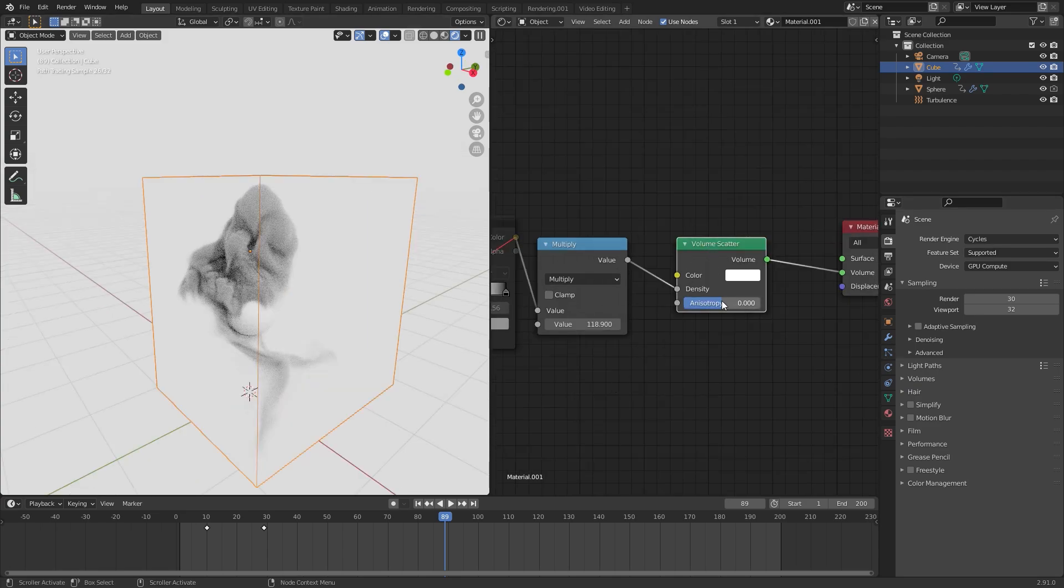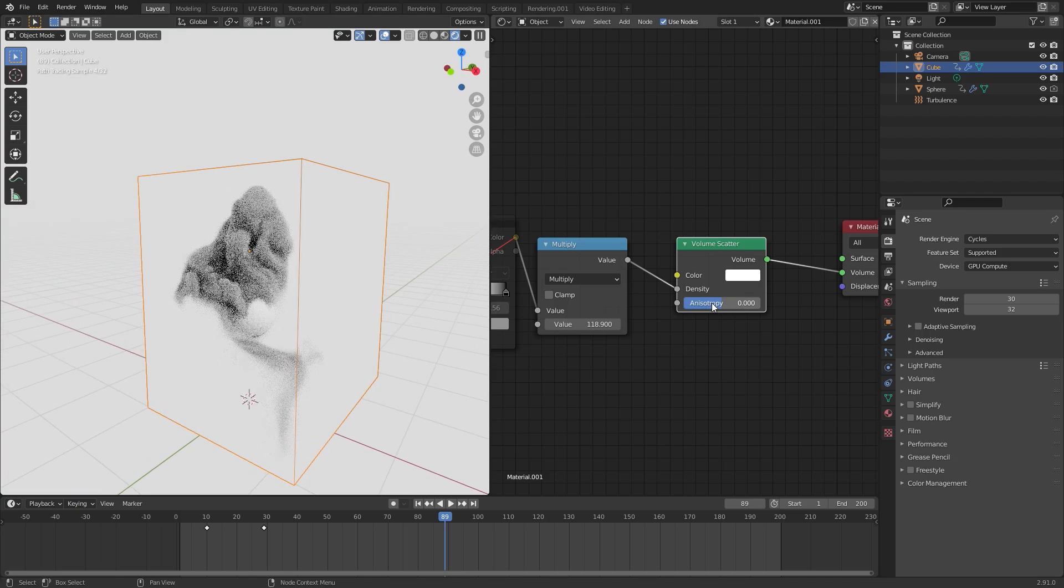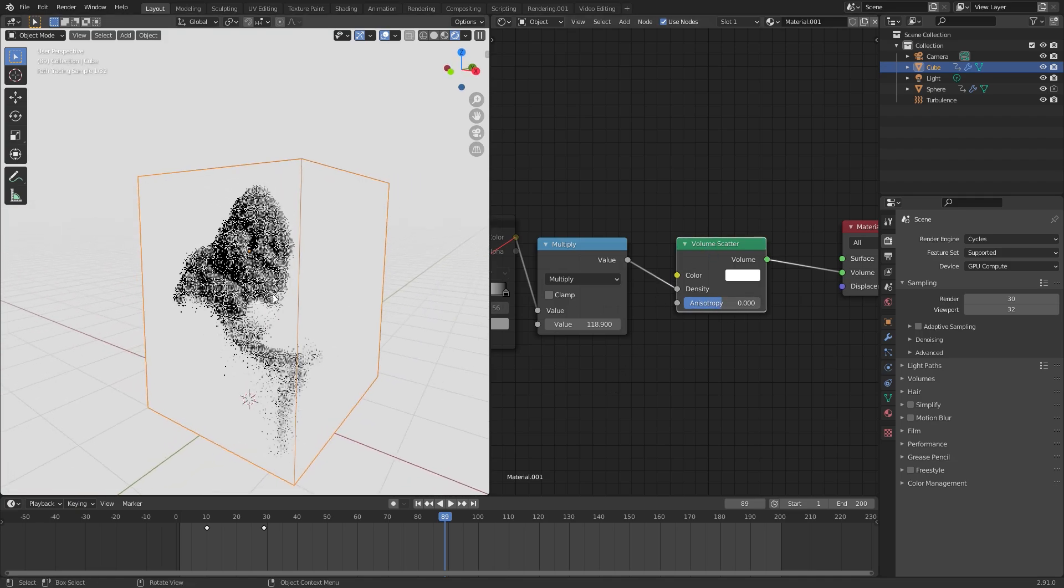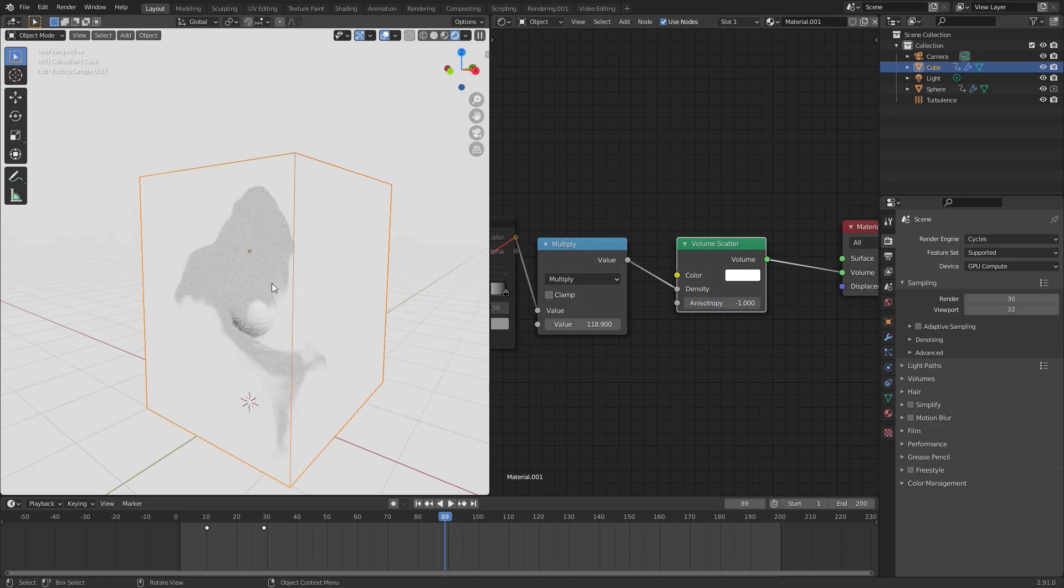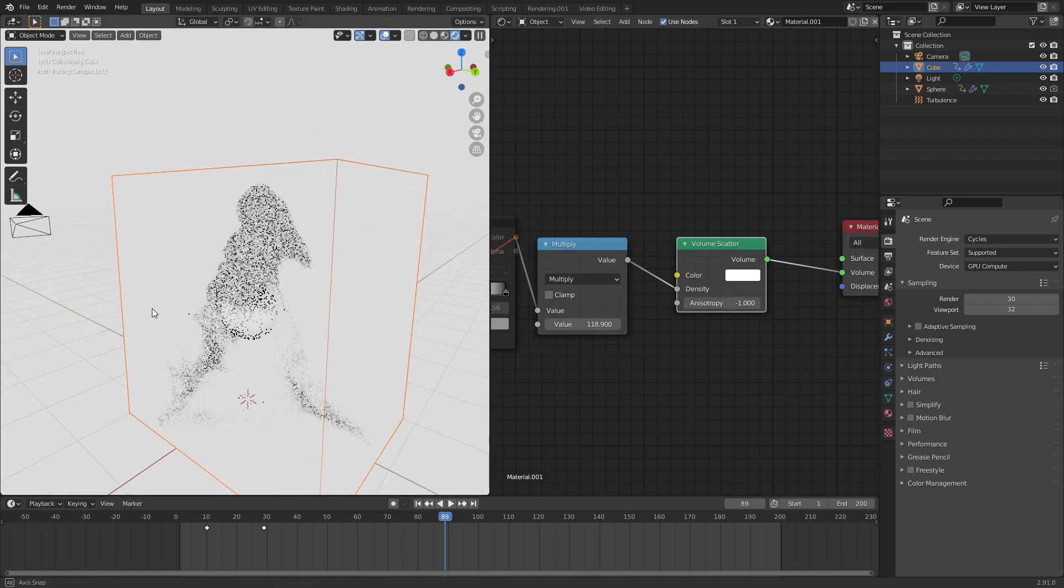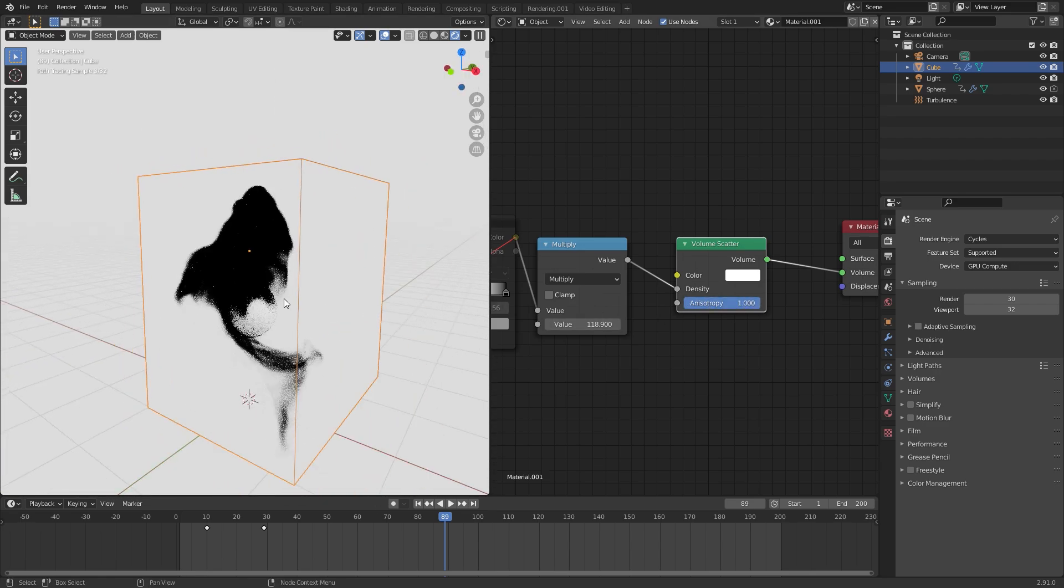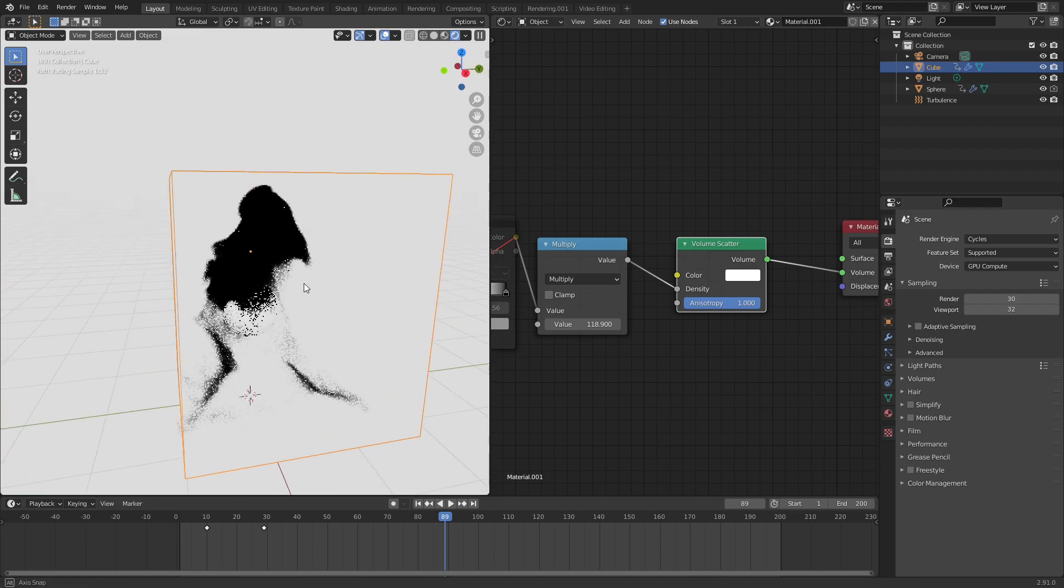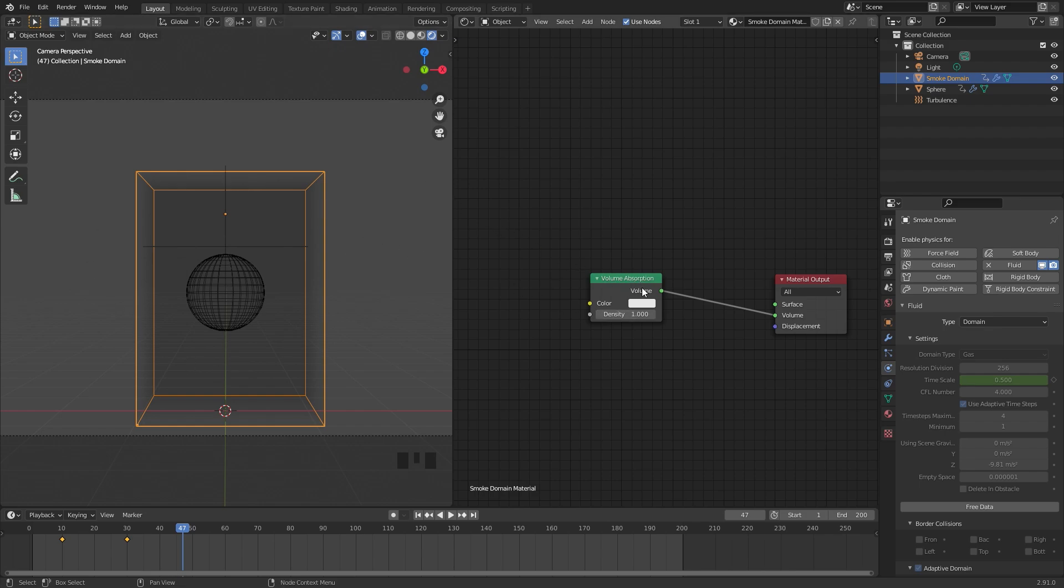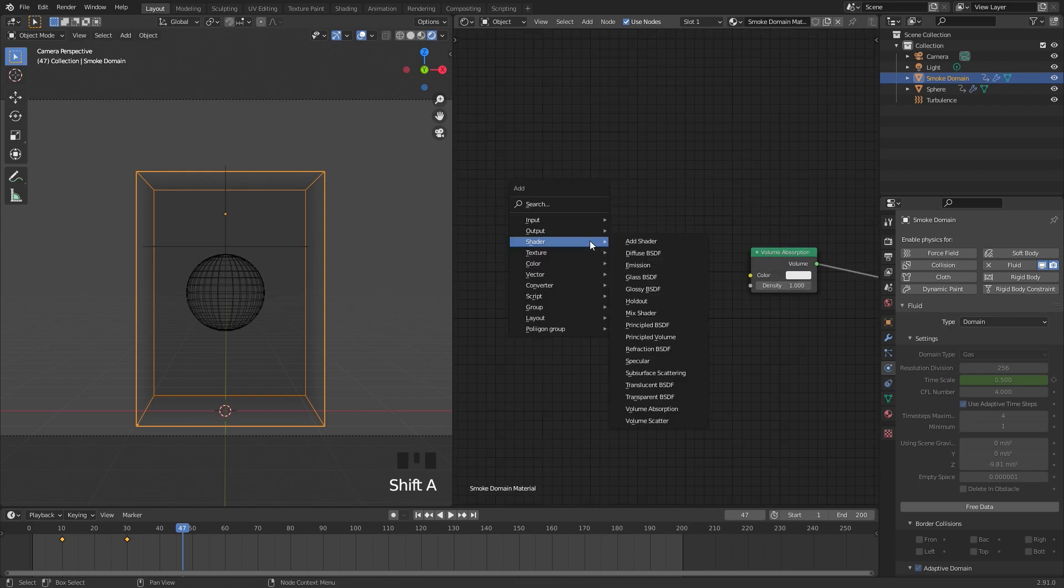The anisotropy defines where the direction of the light will scatter to. A value of zero will let the light scatter evenly in all directions. A negative value will let the light scatter going backwards and a positive value will let the light scatter going forwards. In this case to get a really cool effect we're just going to be using the volume absorption. So it will absorb the light and give it a really cool look.